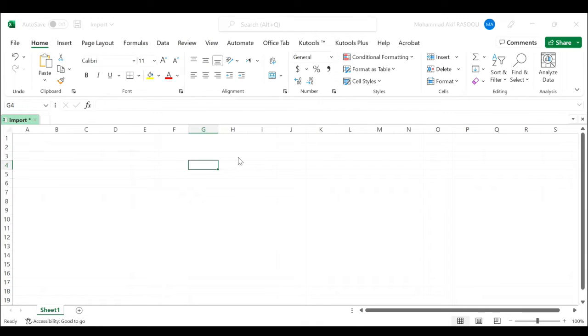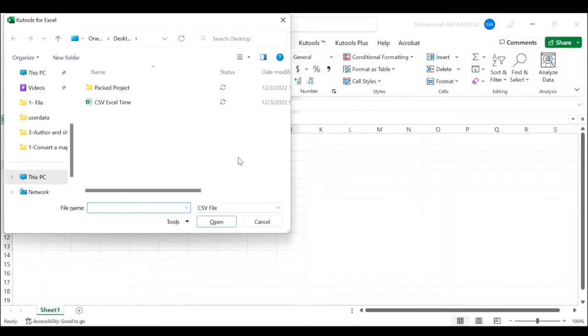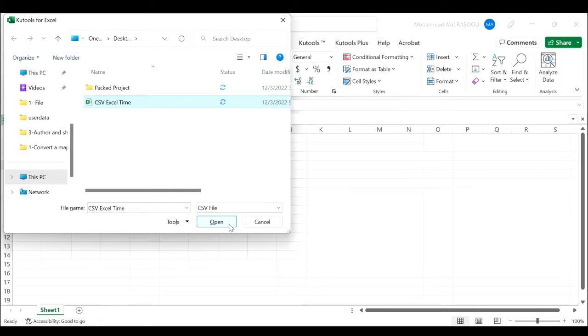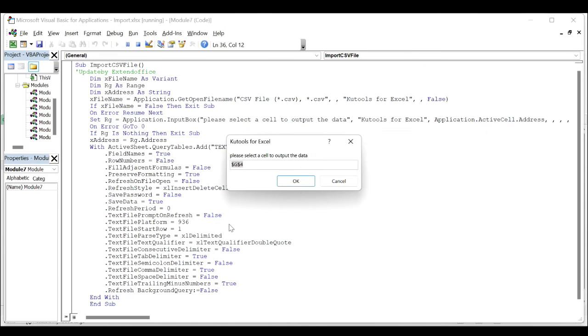Then press the F5 key to run this code and choose the CSV file that you want to import in the pop-up KTools for Excel dialog box.